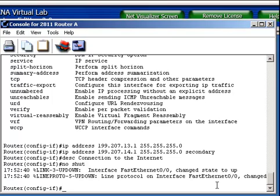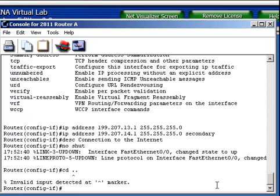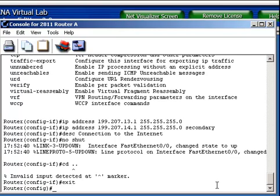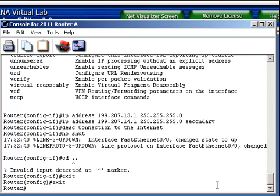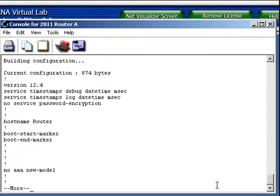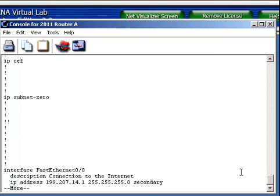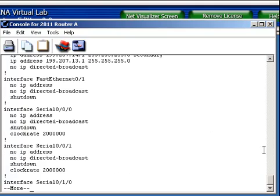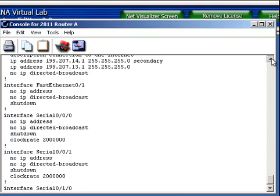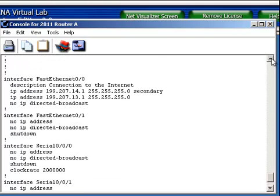Let me exit out of here and exit out of global configuration back to privilege mode. And let's go ahead and look at the running configuration now. If I show run, I can go through and let's look at FastEthernet connection 0/0. Let me scroll up here so I can get everything in one little section.